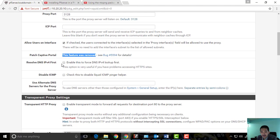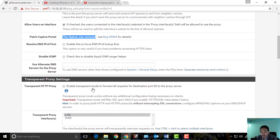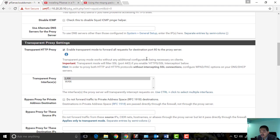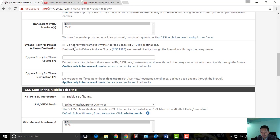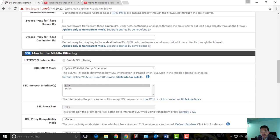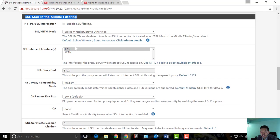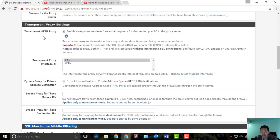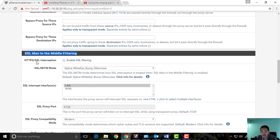We need to check 'Transparent Proxy for all requests.' Transparent mode works without any additional configuration on the clients. Transparent filter uses SSL port interception. In order to proxy HTTPS without client settings we'd need to set that up, but for now we'll leave it. We're focusing on HTTP proxy. The HTTPS SSL interception will be covered in another tutorial.